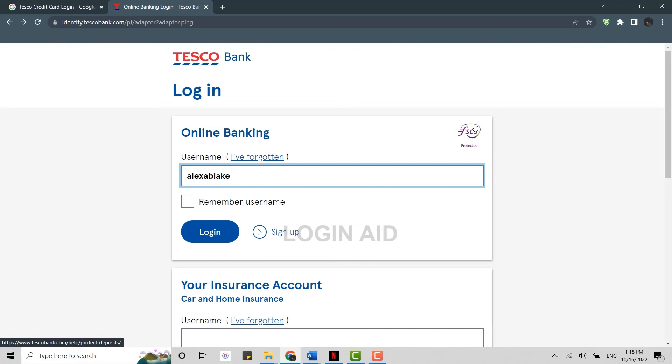Once you are logged in there, you will have the option of logging in into the Tesco credit card as well. You can get logged in into the account right away. So this is how you can log in into the Tesco credit card.